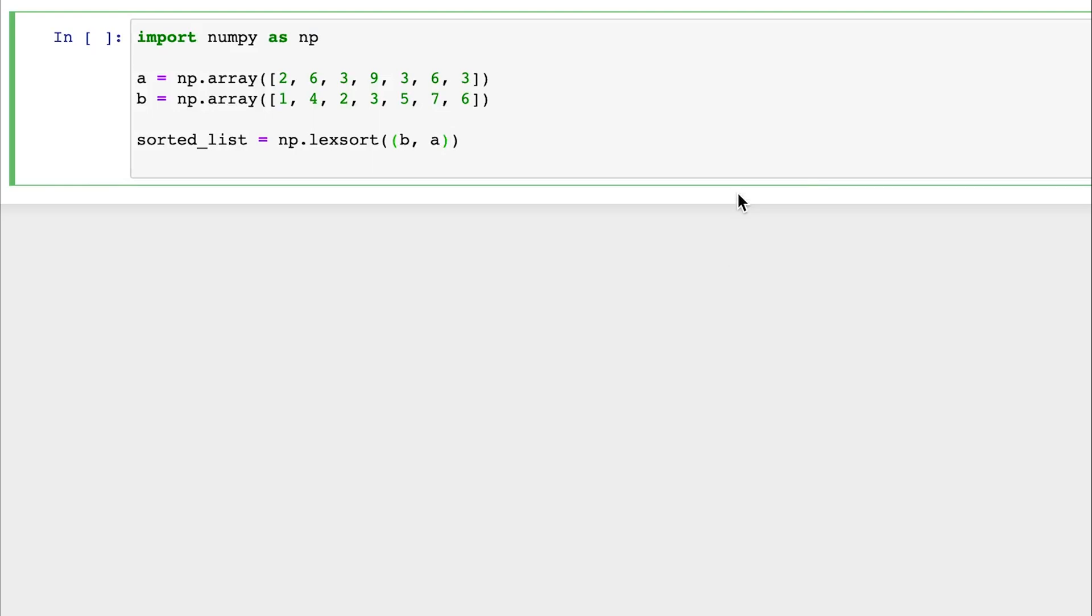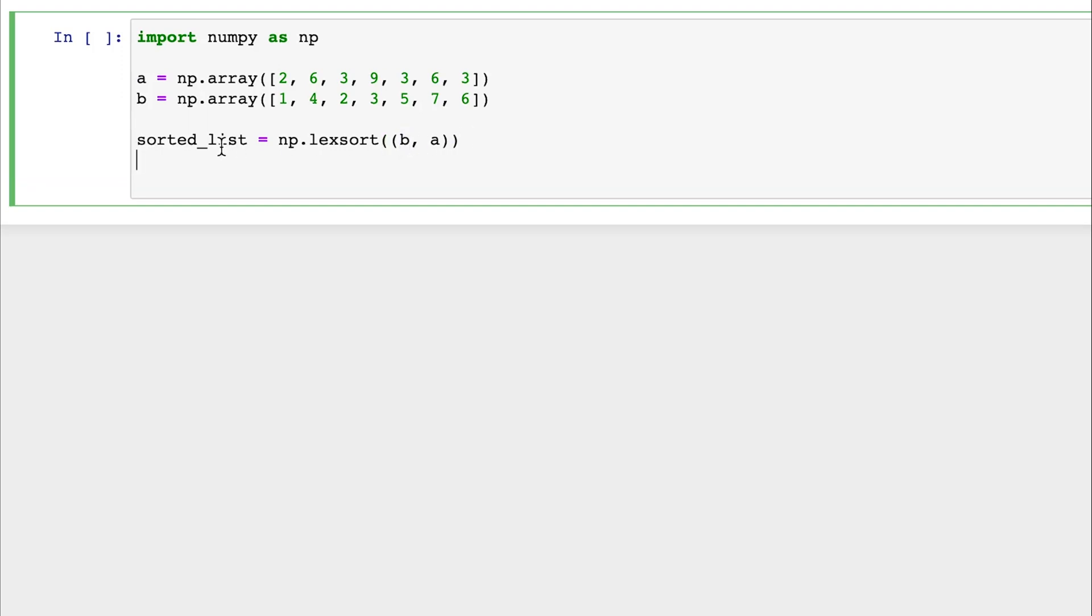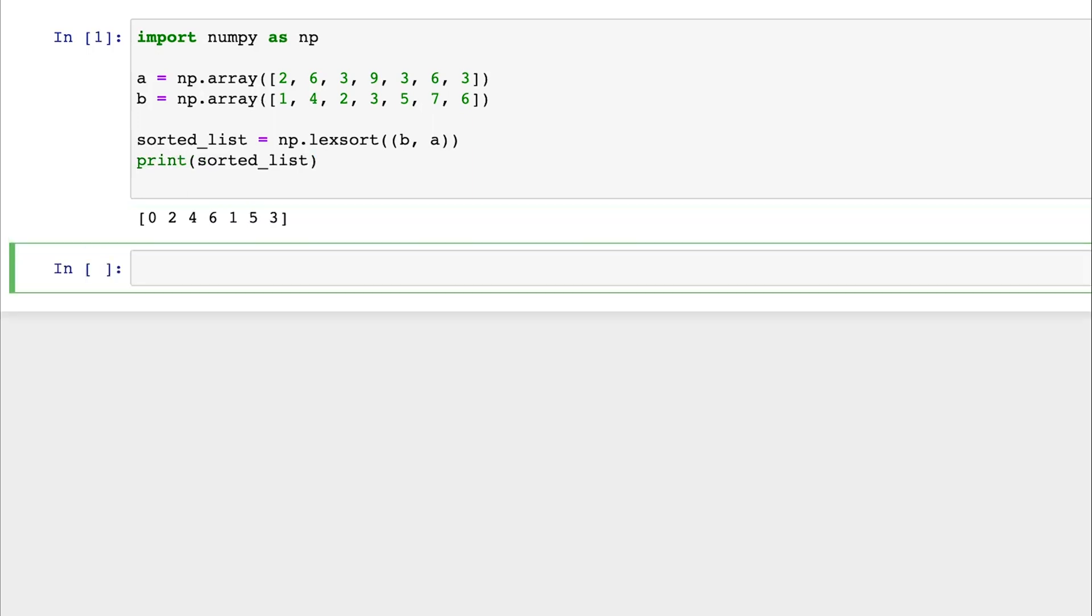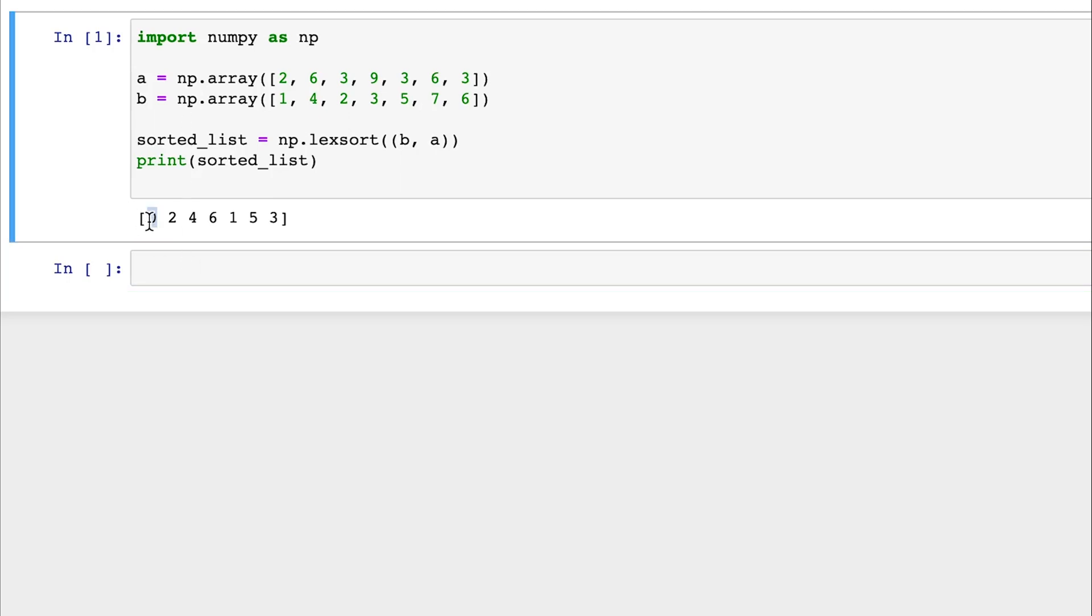So let's see this as an example. Lexsort takes the function right to left. So we can see here that array A is our primary sorting function. So we will sort array A, and then B can be seen as a tiebreaker array. So let's sort it, and let's also print our values in the sorted list. And here we get the list of indices.